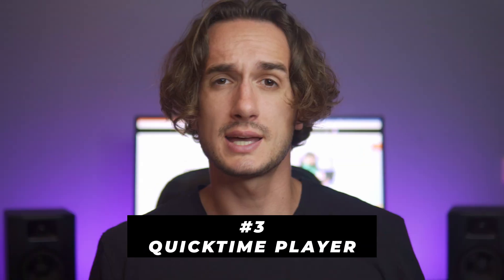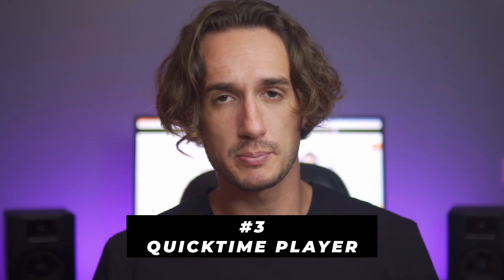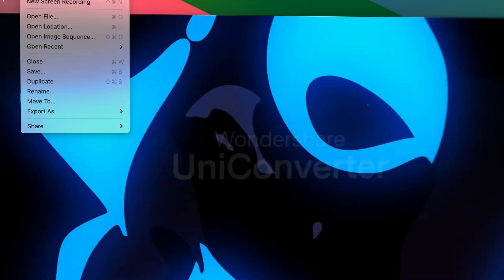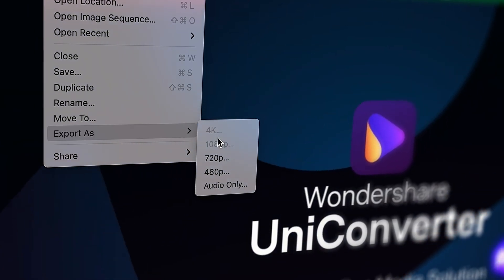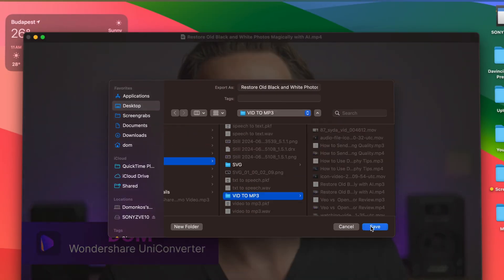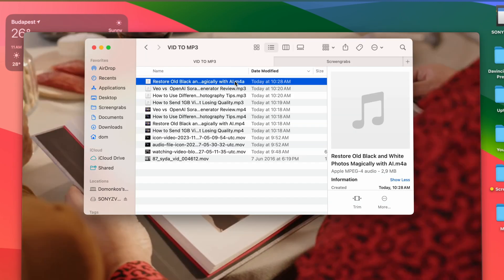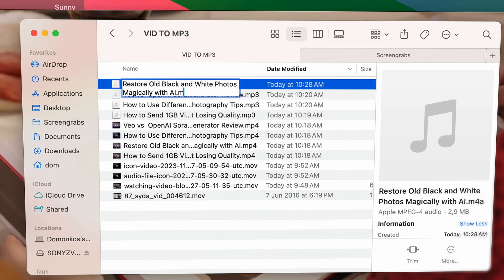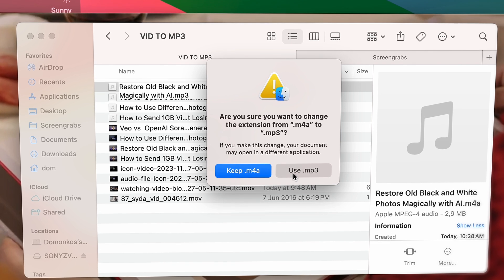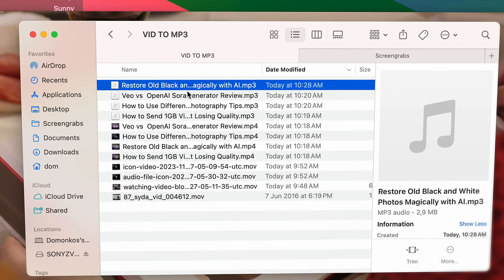The next method is kind of specific to Mac computers, because we're going to use the QuickTime Media Player. It's the built-in media player on Mac computers. Open the video file with the QuickTime Player. Then, from the File menu, go to Export As, and then to Audio Only. Now, it will be exported in the format of M4A, but you can quickly turn that into a working MP3 file by renaming it and changing the extension to MP3. As simple as that — and it works.